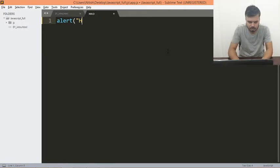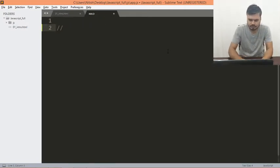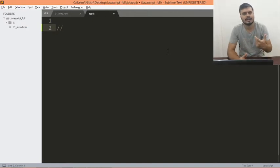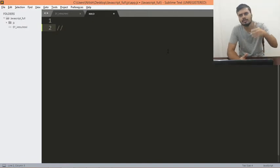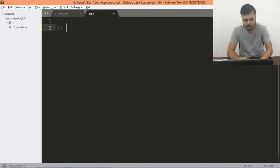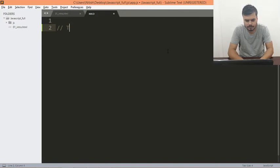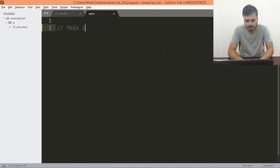What I'll do is quickly show you the single line comment. You write a single line comment using double forward slashes. This is a single line comment.